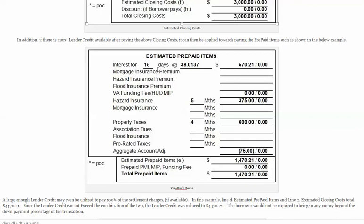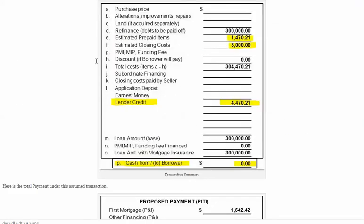In addition, we can also use that lender credit to pay for any of the prepaid items — for example, the daily interest, hazard insurance, and property tax impounds. All of those items can be paid for through the lender credit. So in this example, if we had a purchase or refinance transaction with a $300,000 balance, and settlement charges totaling from the prepaids and closing costs of $4,470.21, we can use the lender credit available at $4,500 to cover that $4,470.21.